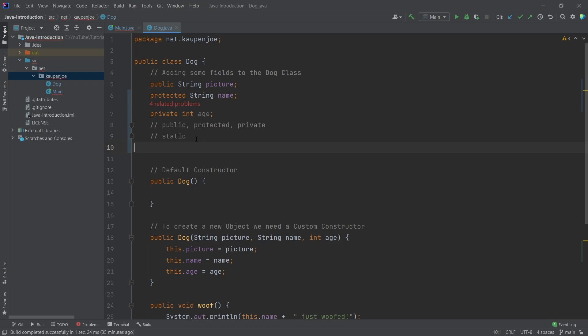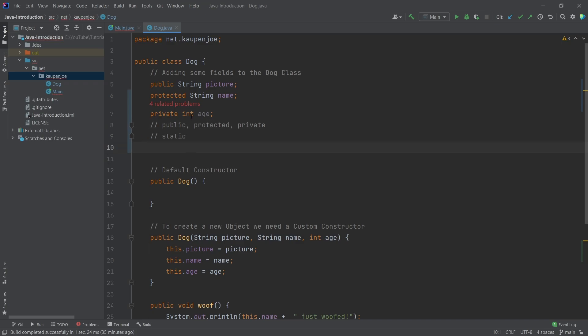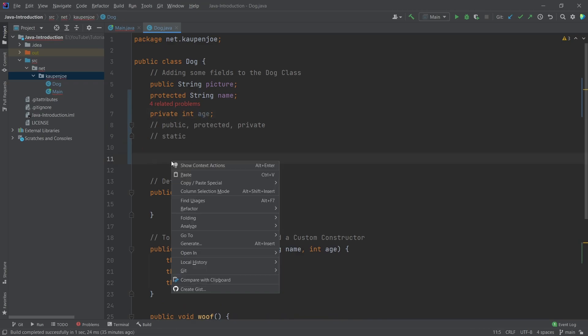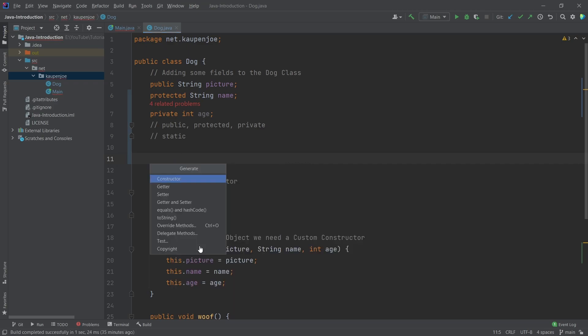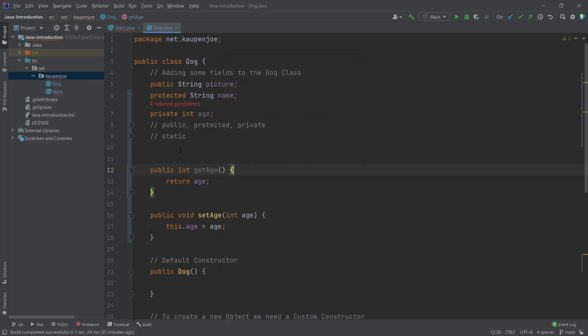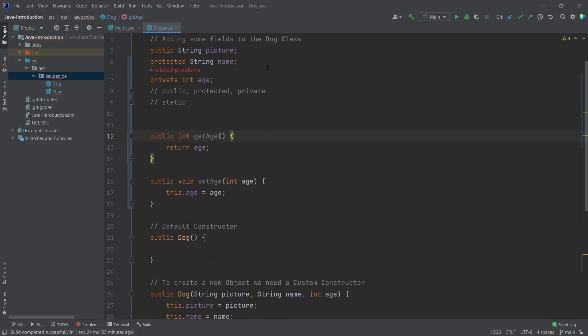Now, of course, we're still having the issue. What are we supposed to do about this age now? Well, there's a very interesting thing that we can do for the private fields. And that is once again, right click, generate, and then we can generate a getter and a setter.